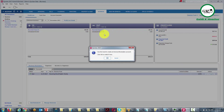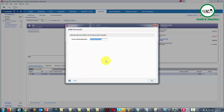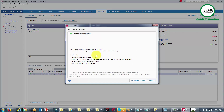When that happens for the first time, Quicken will tell you that you need to create an invoice or receivables account. Go ahead and click OK, give the account a name, and then click Next. Quicken will now tell you that you have set up an accounts receivable, and you can enter any invoices, payments, credits, or refunds in the invoices register. Once we've done that, click Finish.